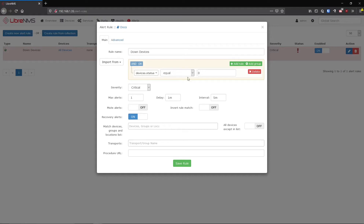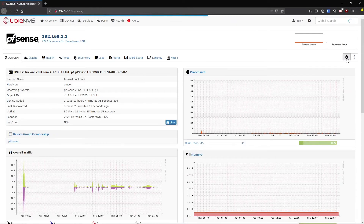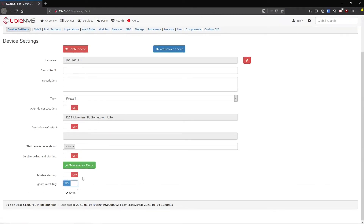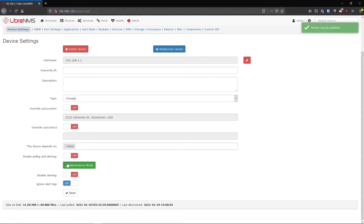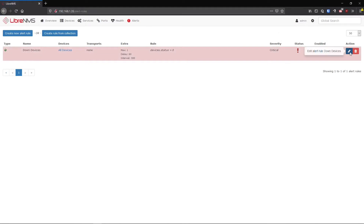Alerting on device status equals zero is fine, but there are other things to check to really know if a device is down. In the device settings there's an ignore alert tag - you're basically setting a value in the database. There's also a Disable Alerting option. If you turn off Disable Polling it turns off all polling, so you won't be able to alert on it at all. Disable Alerting, when clicked, does obey and prevents alerting on that device.